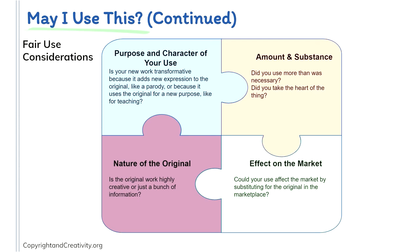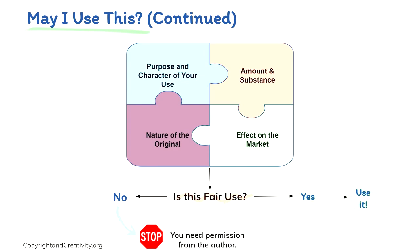You must think about these three categories in order to determine if you have a legitimate fair use claim. First, you must think about the purpose and character of your use. Is your new work transformative because it adds new expression to the original like a parody or maybe it's being used for a new purpose like teaching? How much of the work are you using? The amount and substance. Did you use more than you needed to? Did you take the heart of what that original piece is? The nature of the original. Is the original work highly creative or is it just a bunch of information? And finally, the effect on the market. Could your use affect the market by substituting the original in the marketplace? After asking yourself those questions, you can determine if it is fair use. If so, once again, go ahead and use it. If not, you need to be sure to get permission from the author.